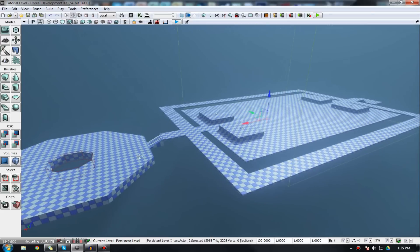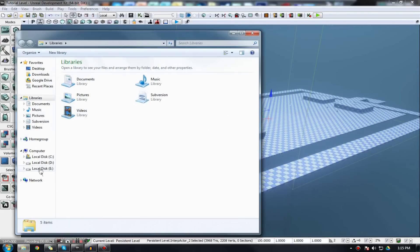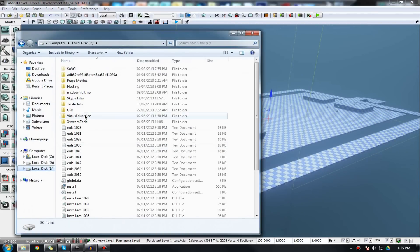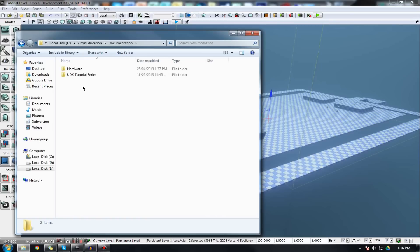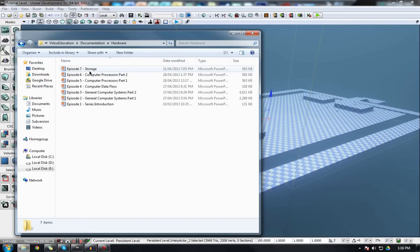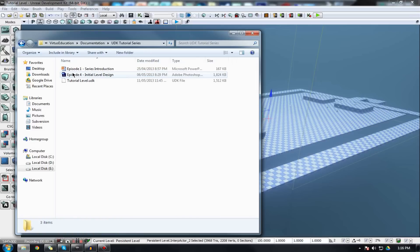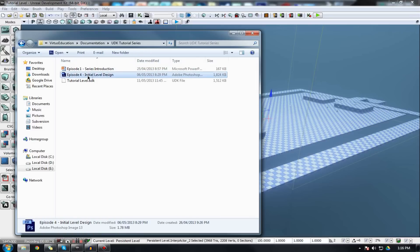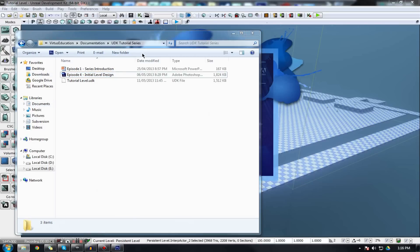In the previous video we made a level plan. We have a level plan and this is essentially the groundwork and the foundations for our level. This is essentially the most primitive form of geometry which all of your different objects are going to be built around.